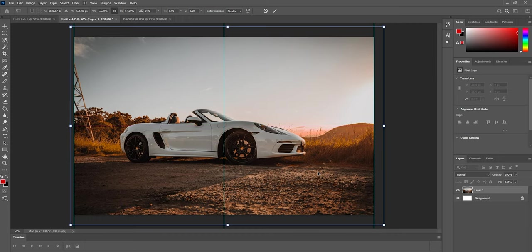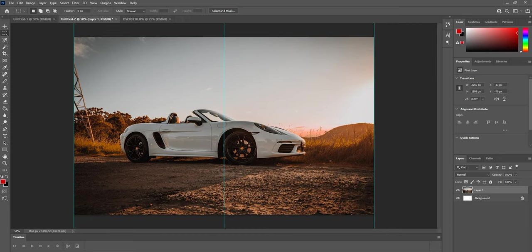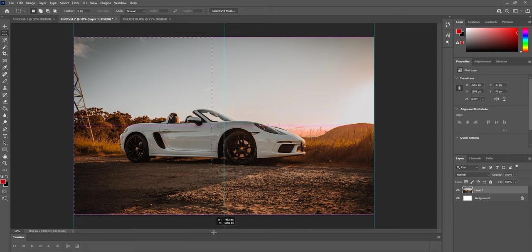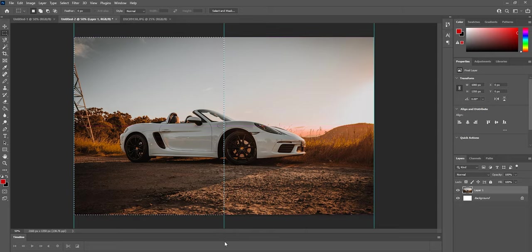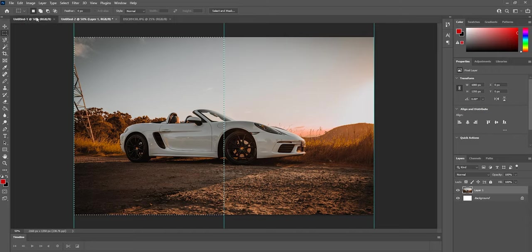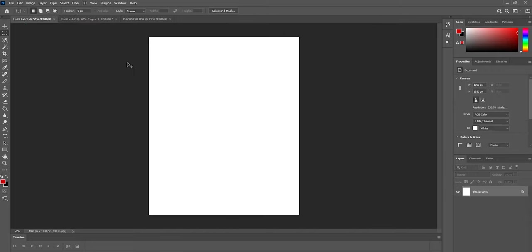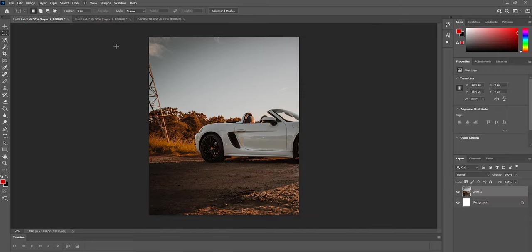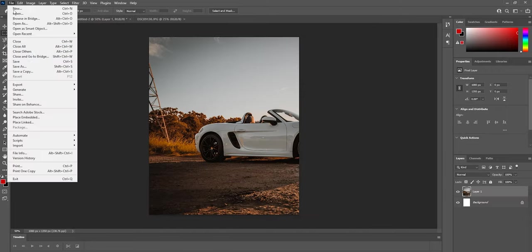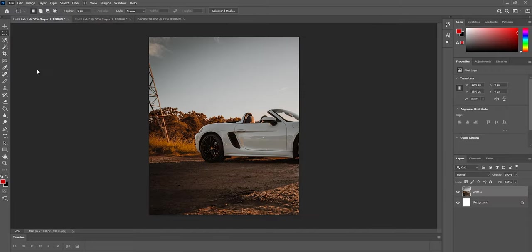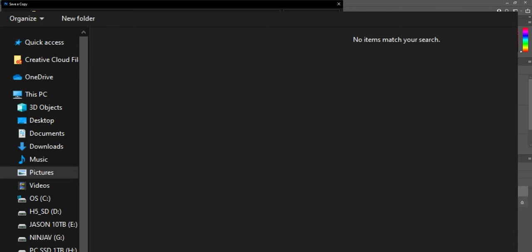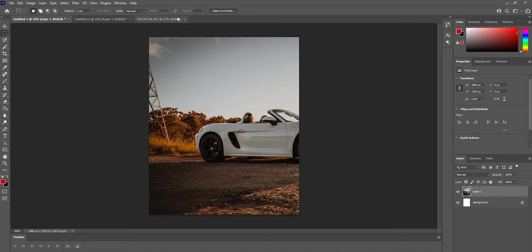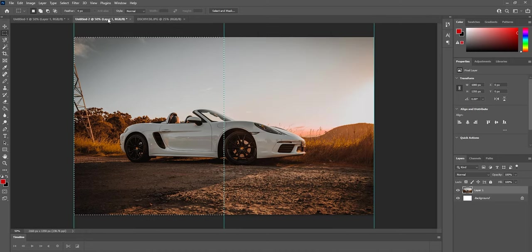Now grab your selection tool, select just the left hand side right up to the middle, copy it and then paste it into the 1080 by 1350 project. Now this is your first file. So save this, I'm actually going to be calling mine Porsche 1.